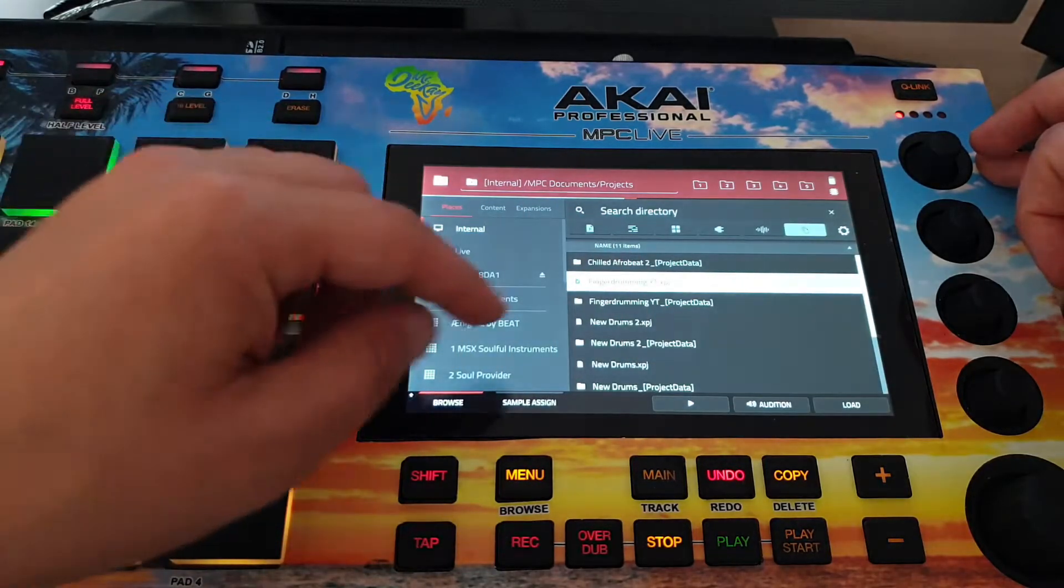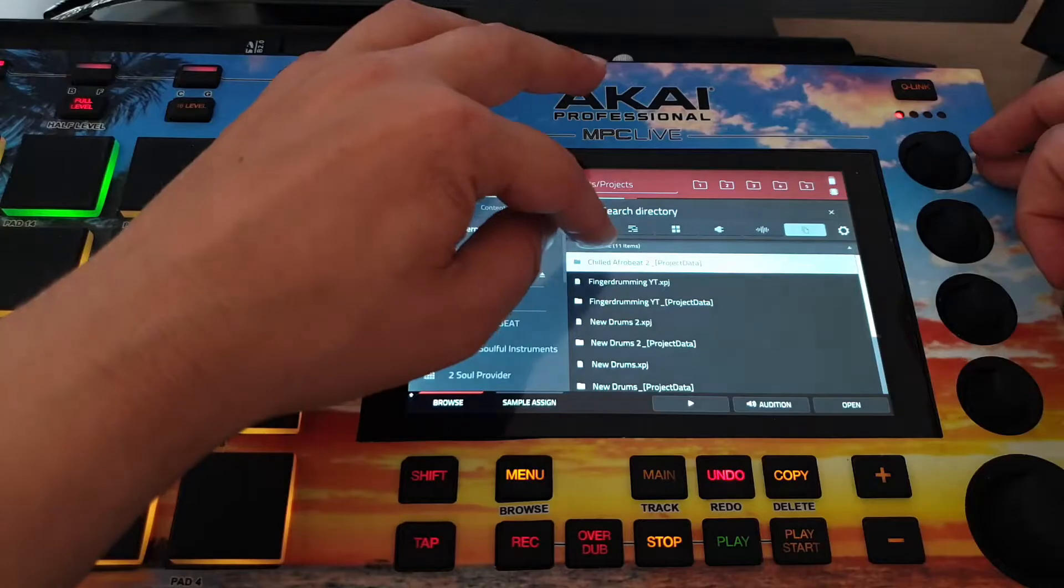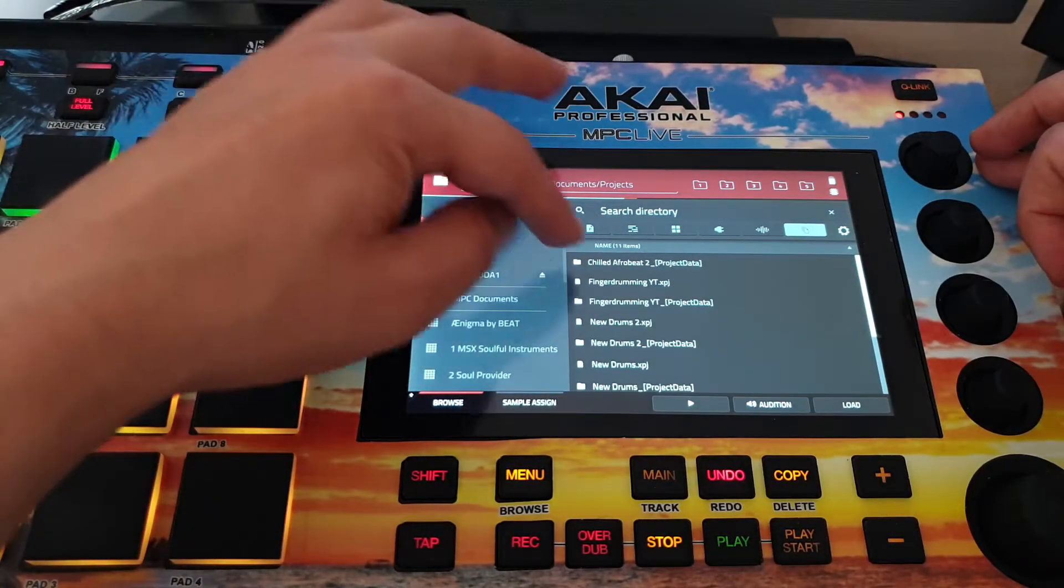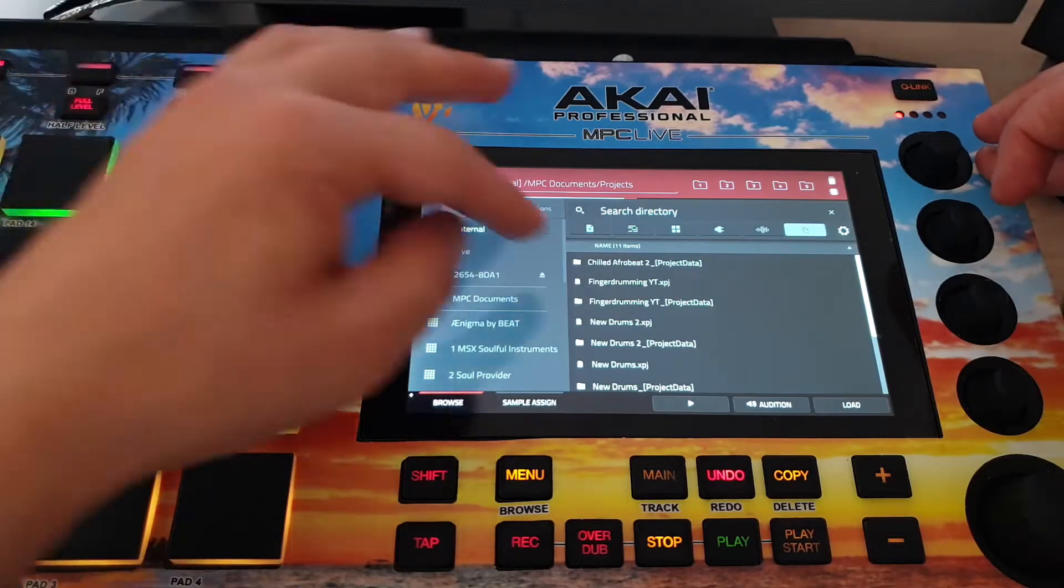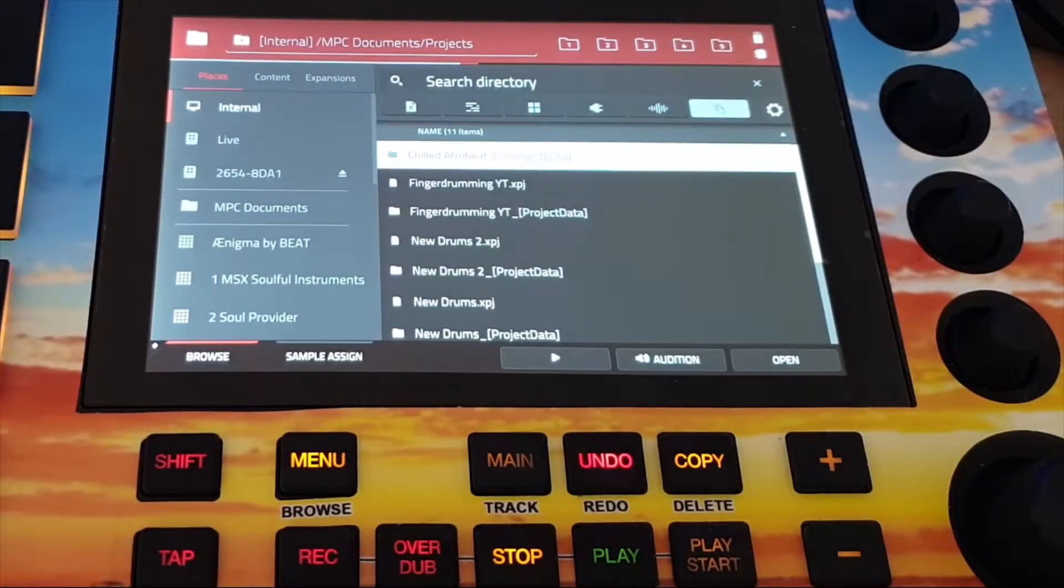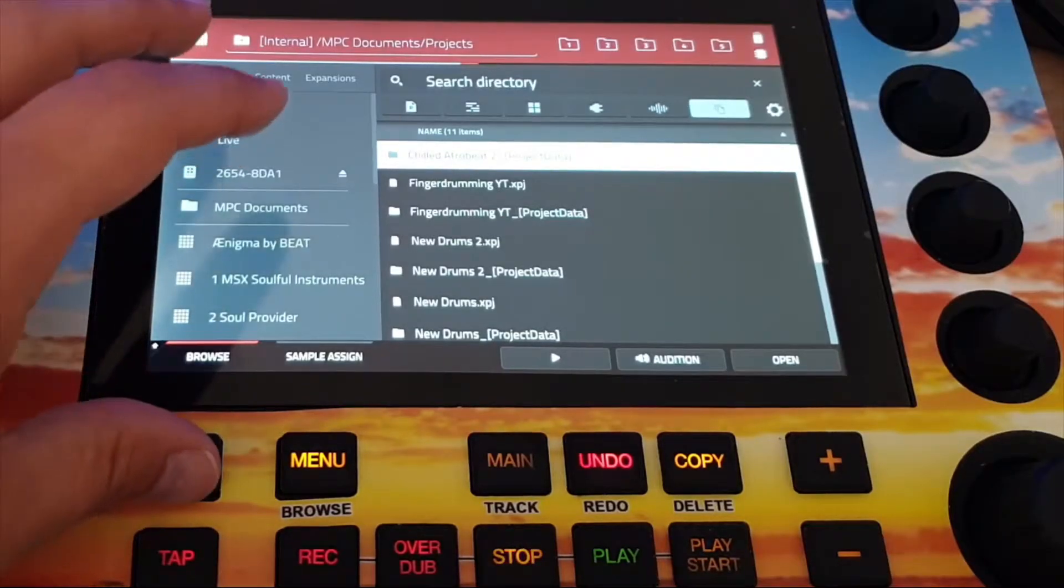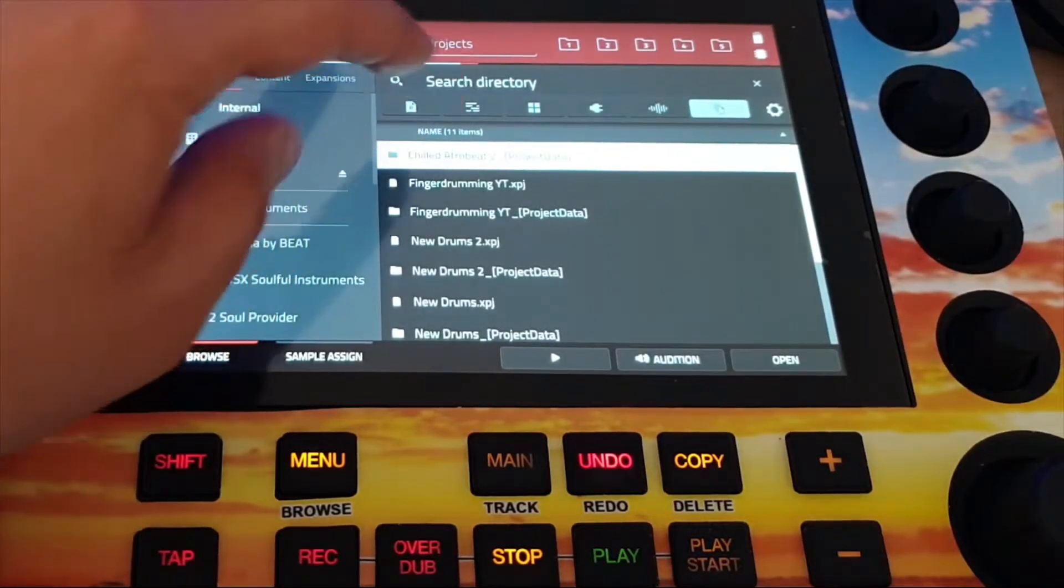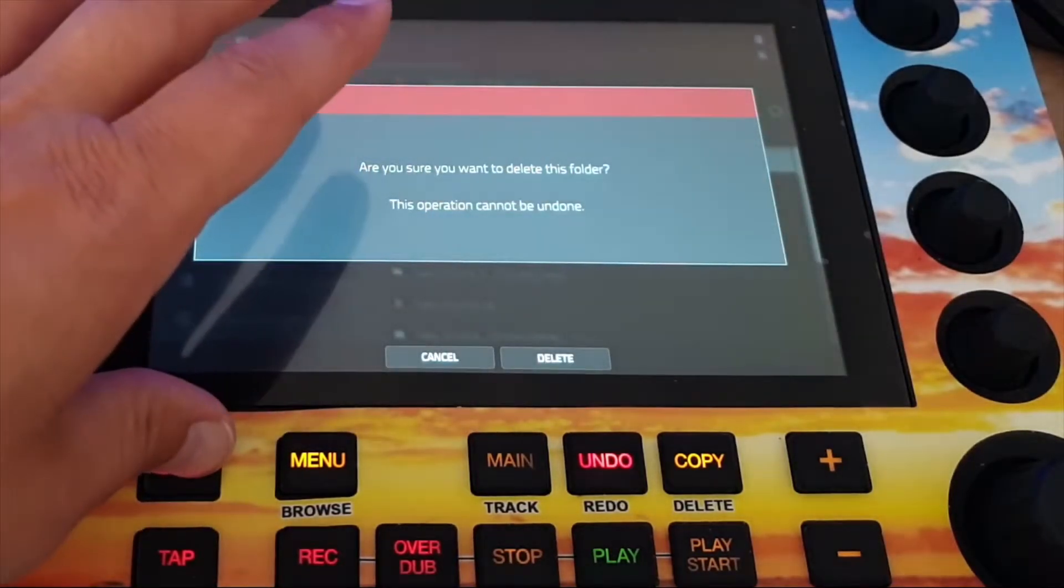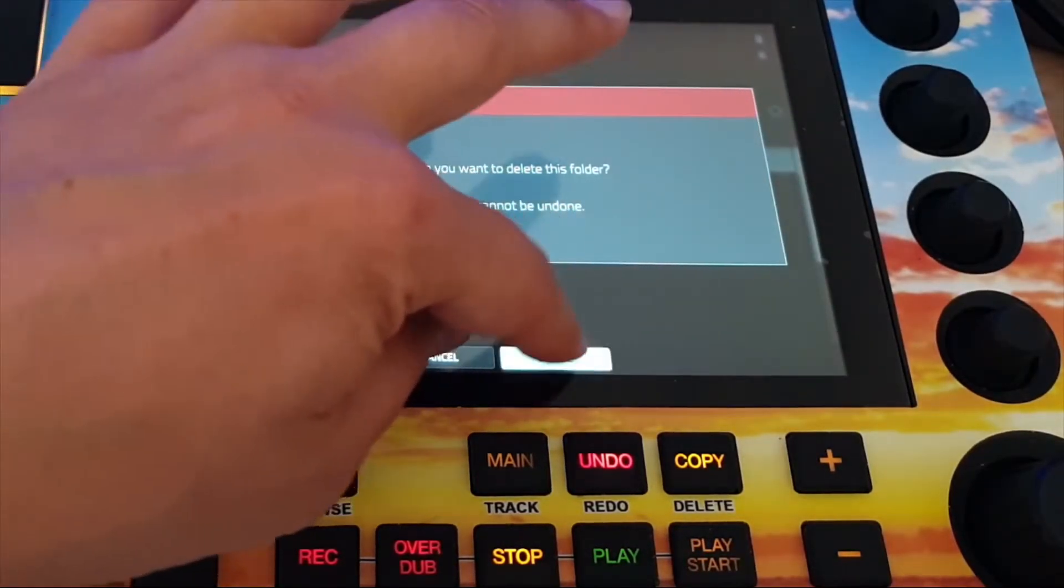Close it. Delete. And now I can see the data of my Chill Afrobeat is here. And I will of course delete the data because this is much bigger than just the project file. And I tell it to delete this one also. Chill Afrobeat 2. Delete file. And I tell it delete.